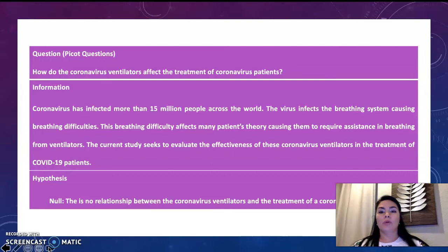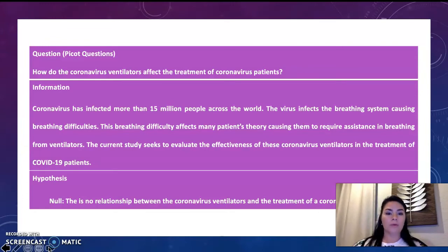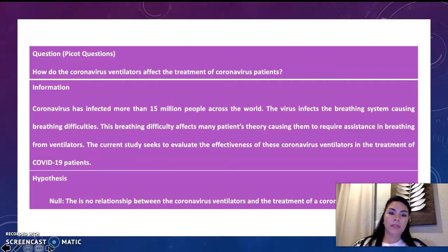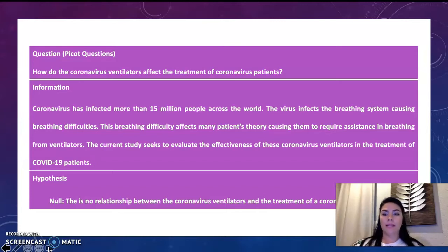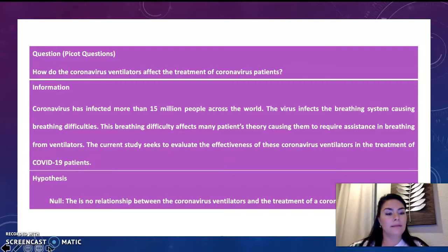How does the coronavirus ventilator affect the treatment of coronavirus patients? Coronavirus has infected more than 15 million people across the world. The virus infects the breathing system, causing breathing difficulty. This breathing difficulty affects many patients, causing the required assistance in breathing from ventilators. The current study seeks to evaluate the effectiveness of the coronavirus ventilator in the treatment of COVID-19 patients.